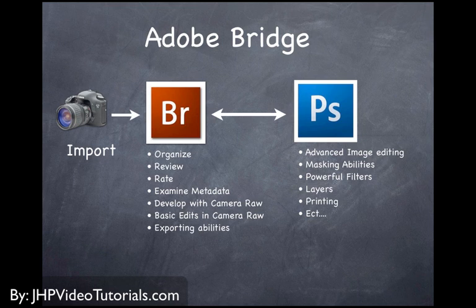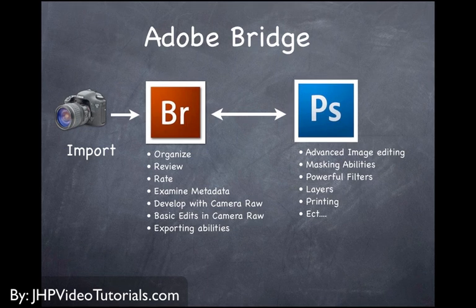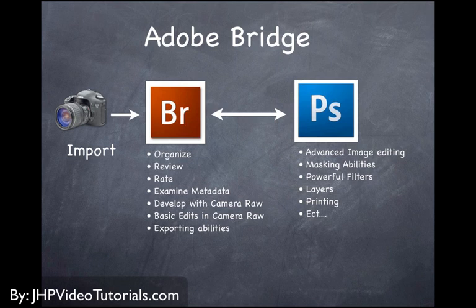Bridge does do pretty much everything Lightroom does, but not as good. And it's not as quick, not quite as efficient. Lightroom is a database program. Bridge is not. When you're in Bridge, you're actually looking at your actual files. When you're in Lightroom, you're actually working on a database, which is a little bit different. So just keep that in mind. Bridge does not use a database, and Lightroom does. That's one major difference between the two programs.